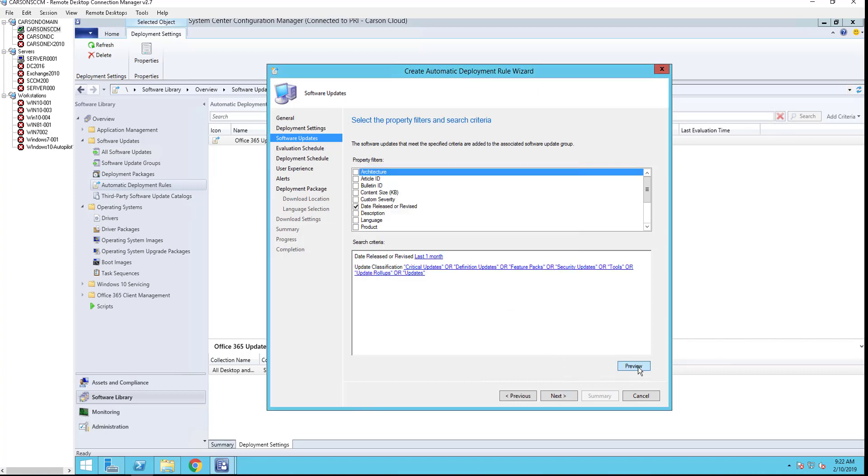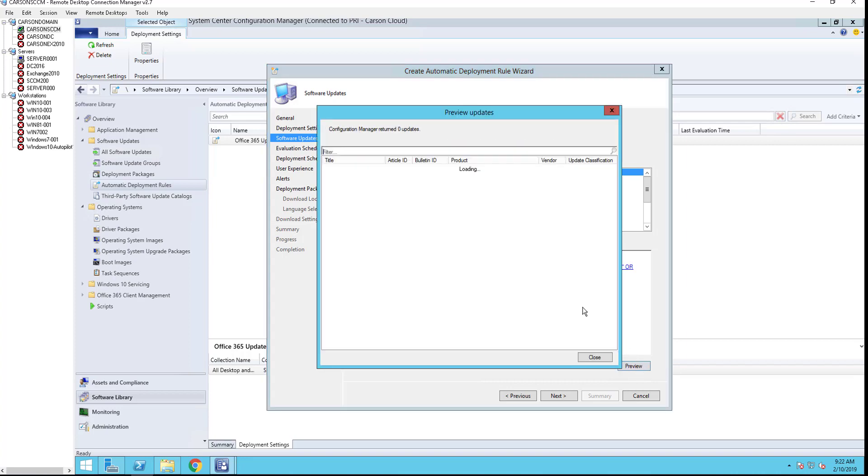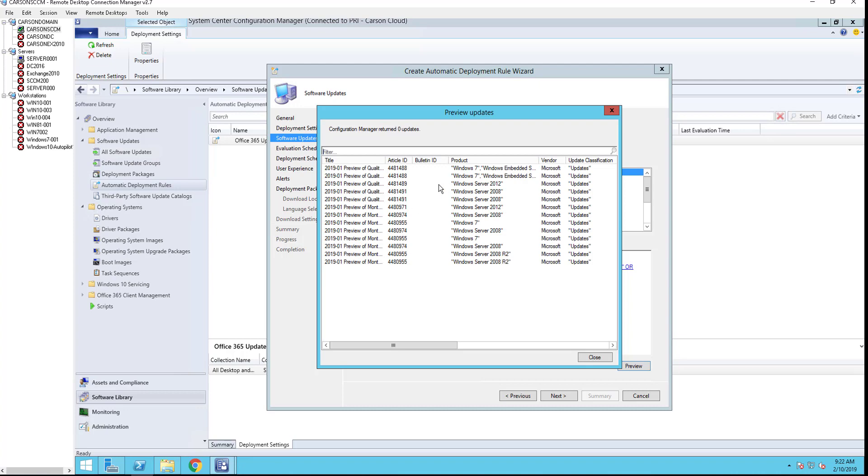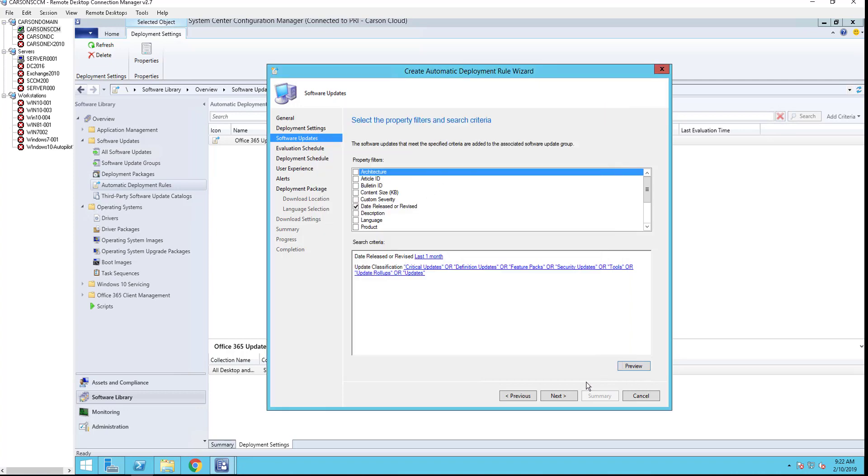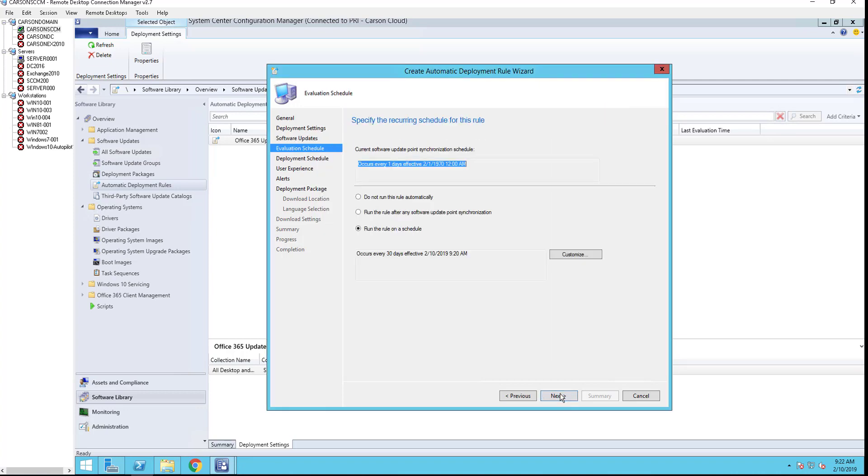I'm going to click preview. Here's all the patches. I'm going to close, click next. You can tell the rule to run on schedule or you can tell it to do not run this rule automatically or run the rule after software update synchronization. I'm going to choose this second one.